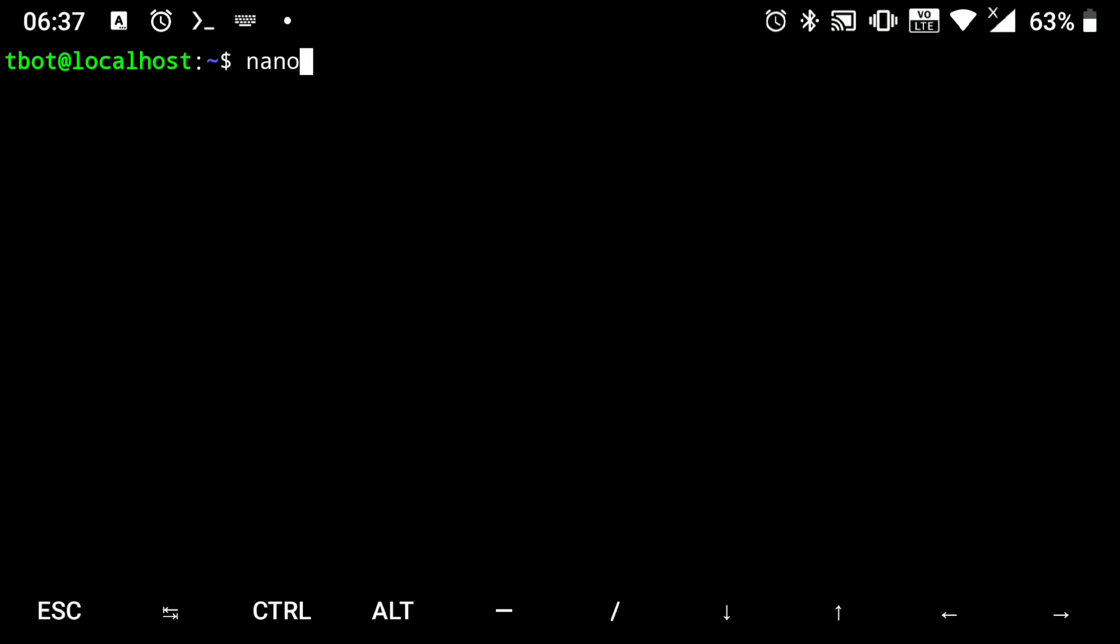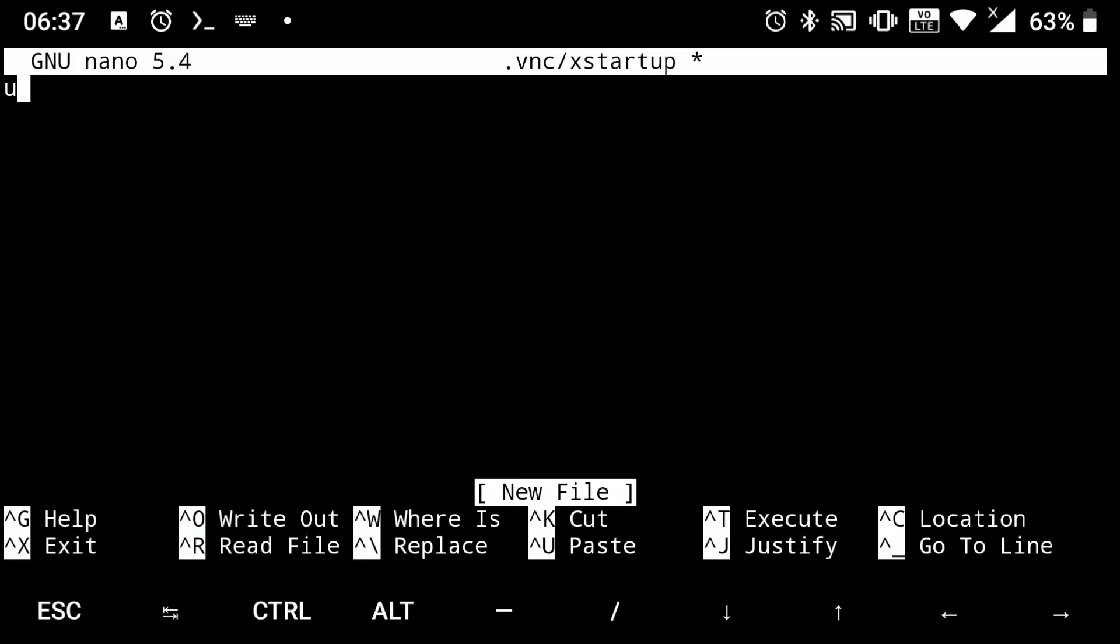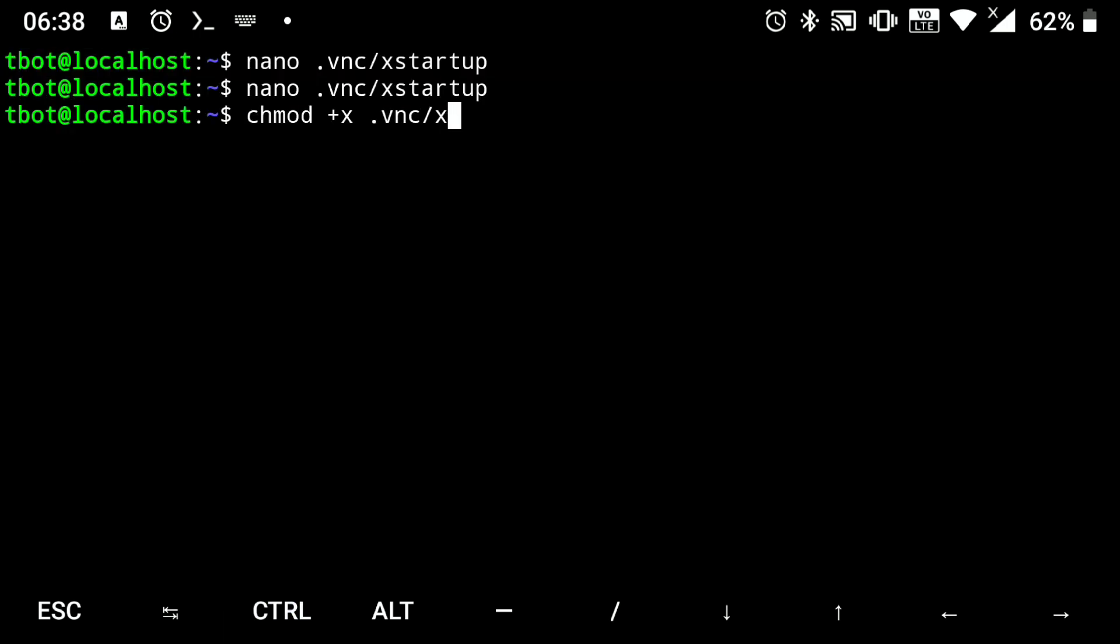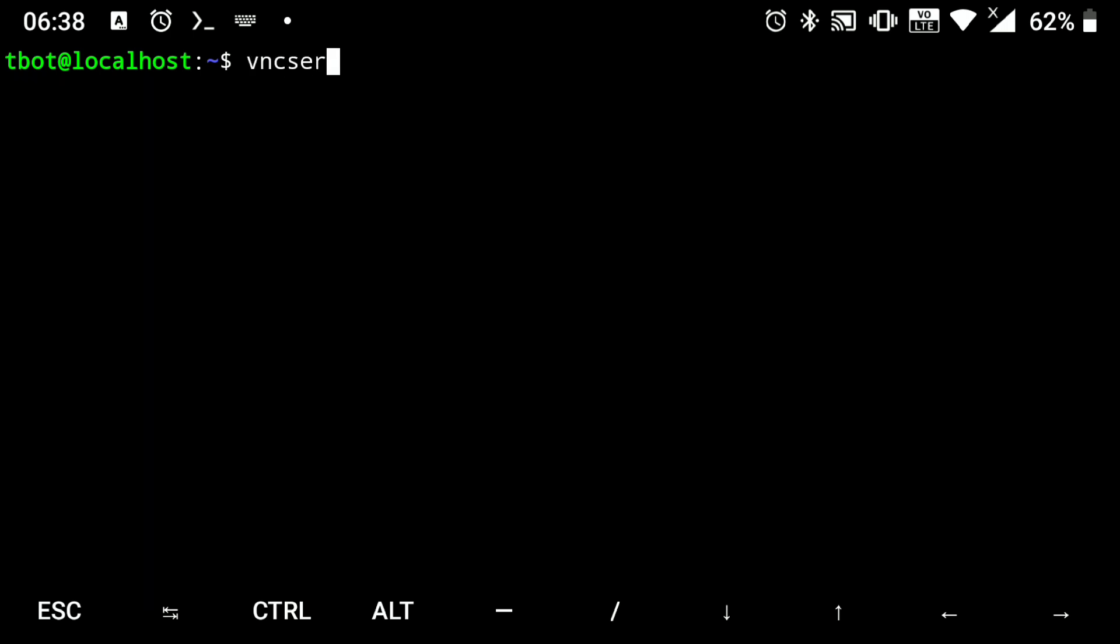Next execute following: nano .vnc/xstartup. And add following to it. Then just save the file. Now we can start the VNC server.